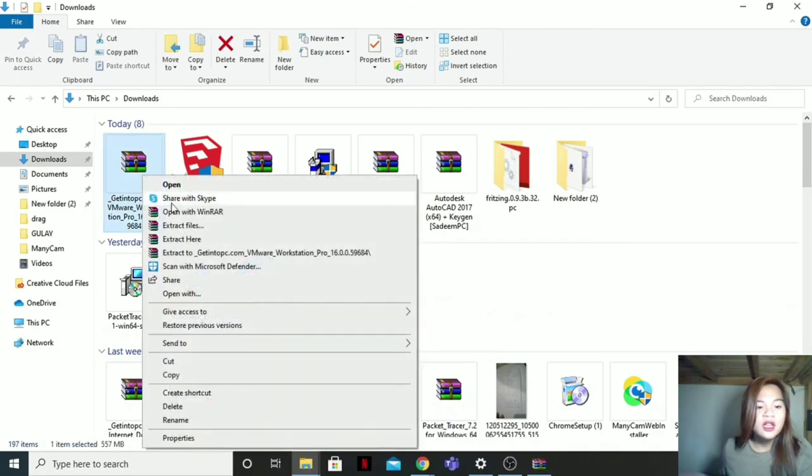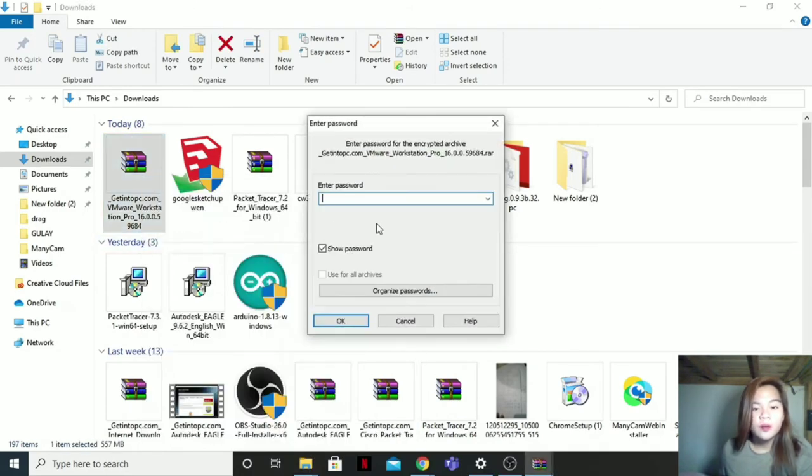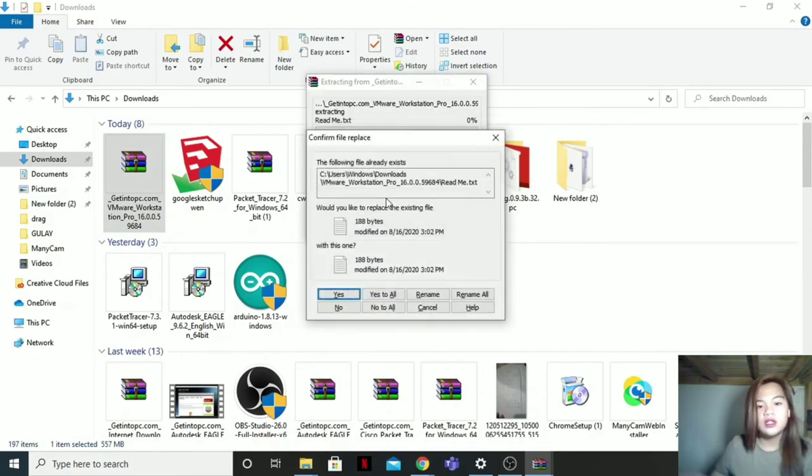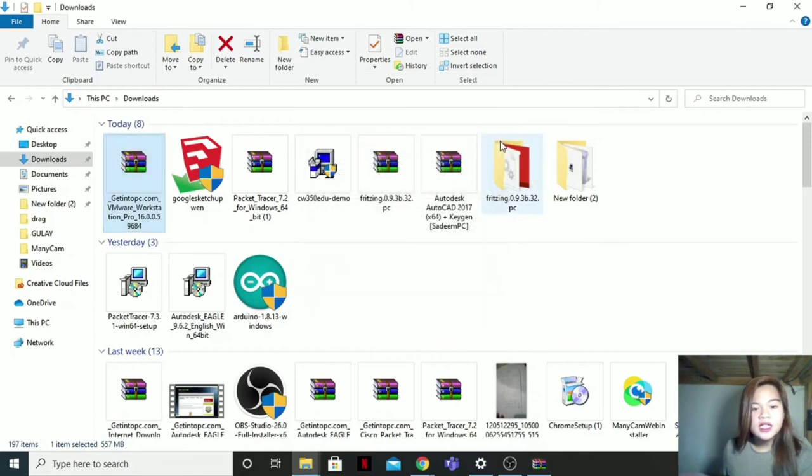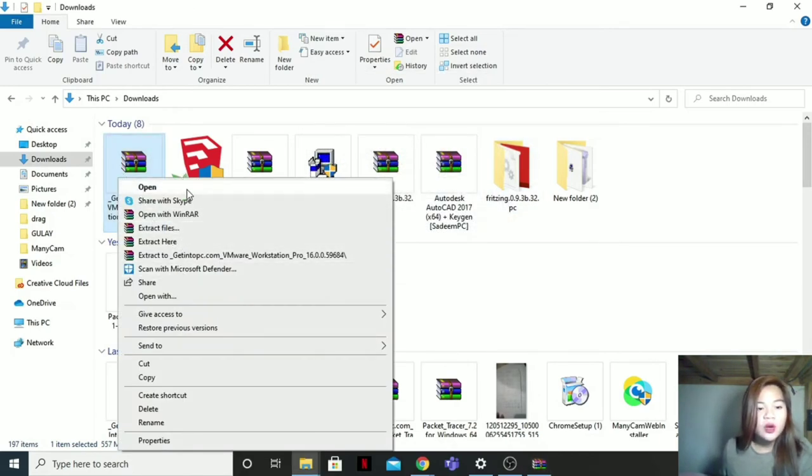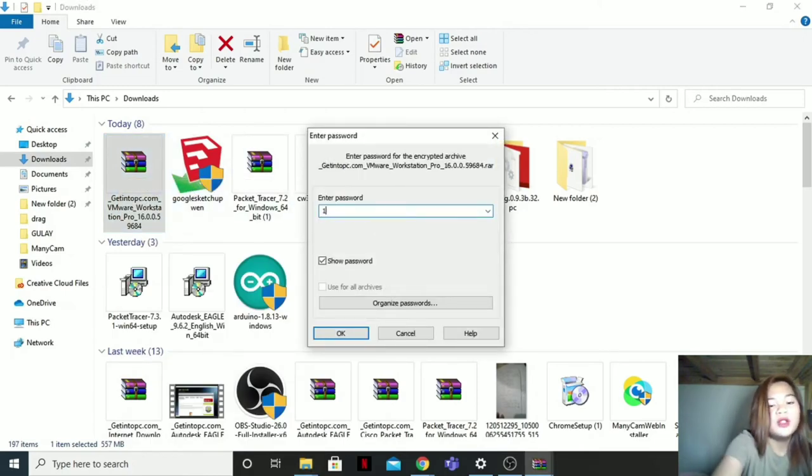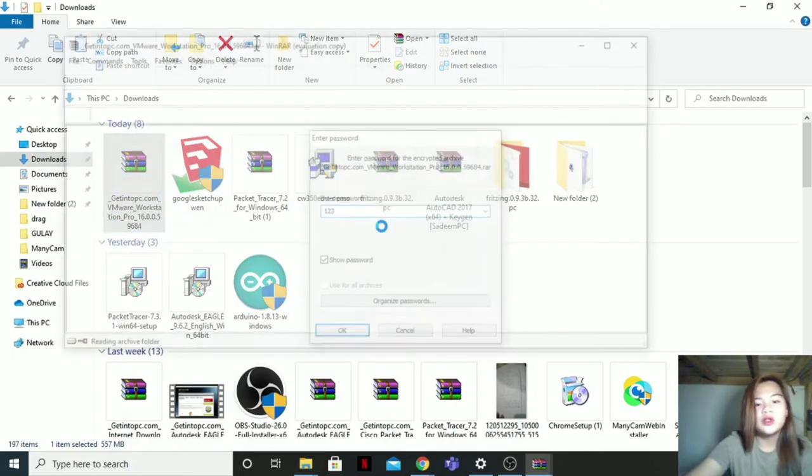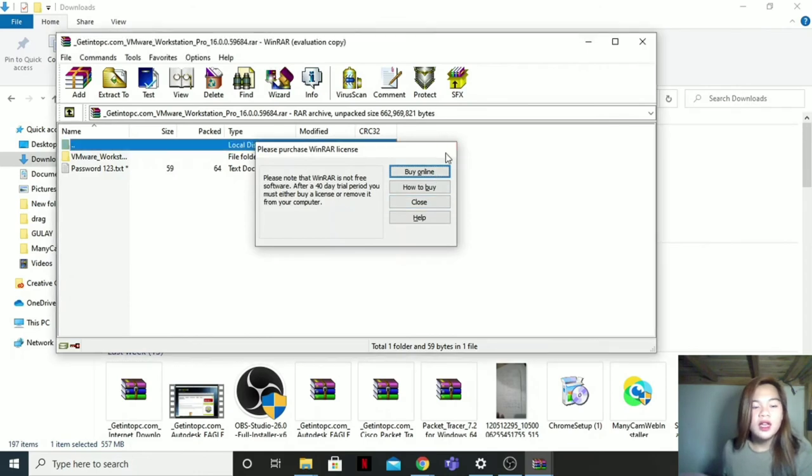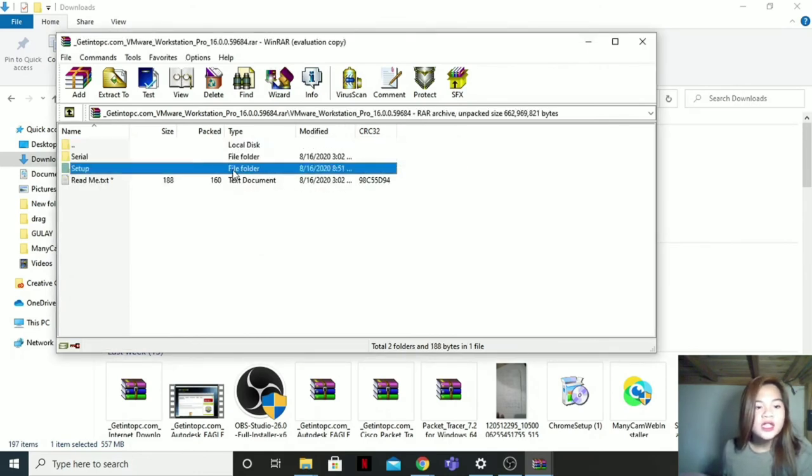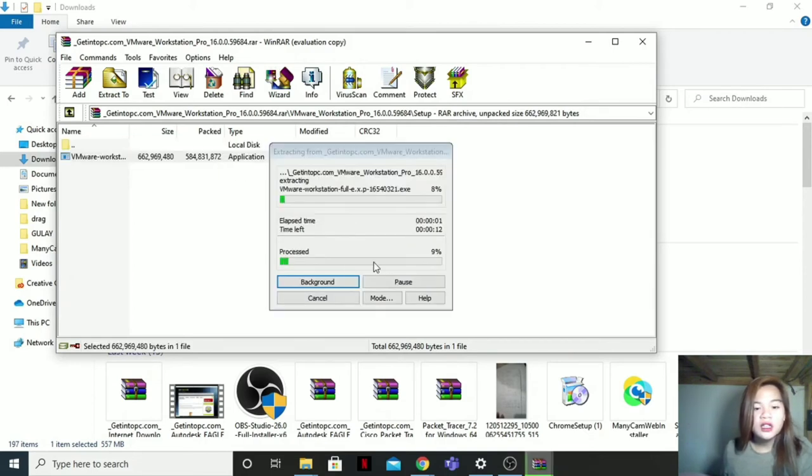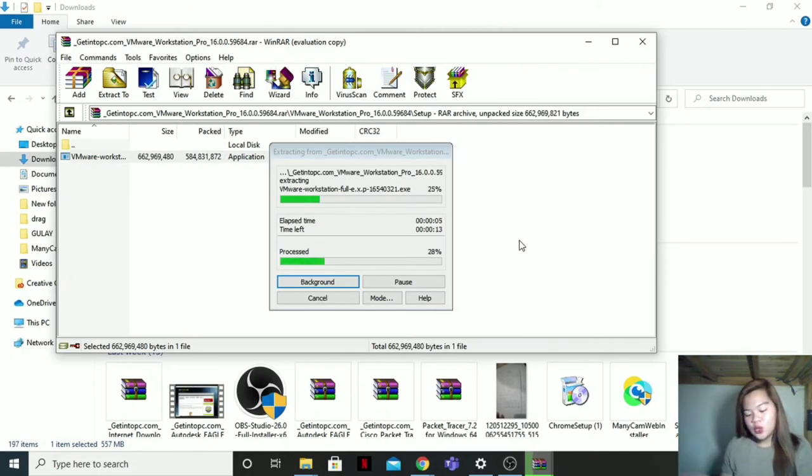Then this one, extract here. Then put the password one to there. Just wait. And then after, I will open it. After extracting, open it. Then put again the password. X. Then file folder. Setup. Then here, application. Then click. Just wait for it again.